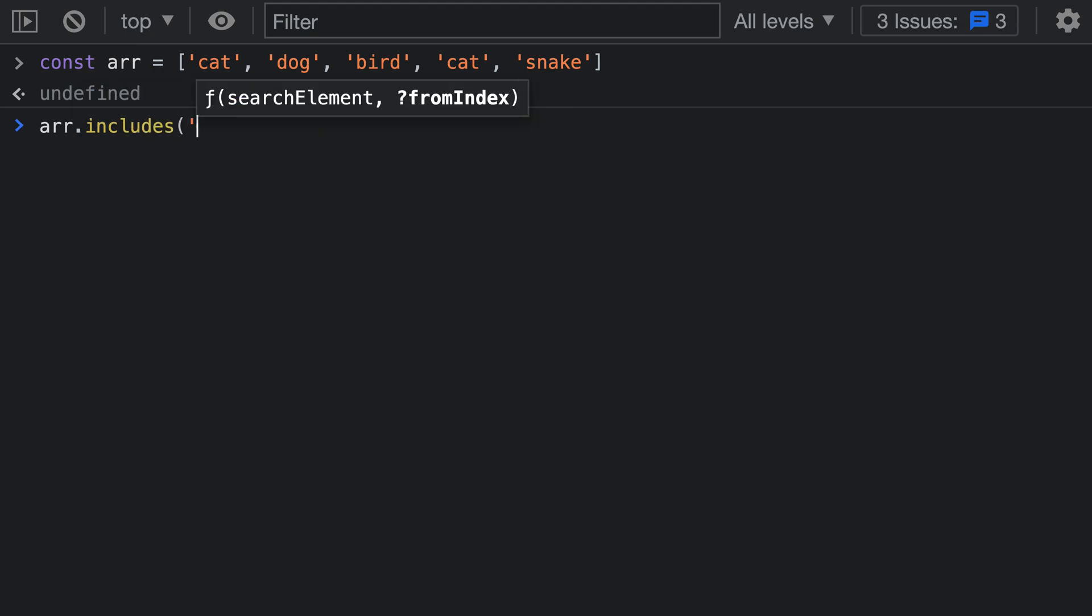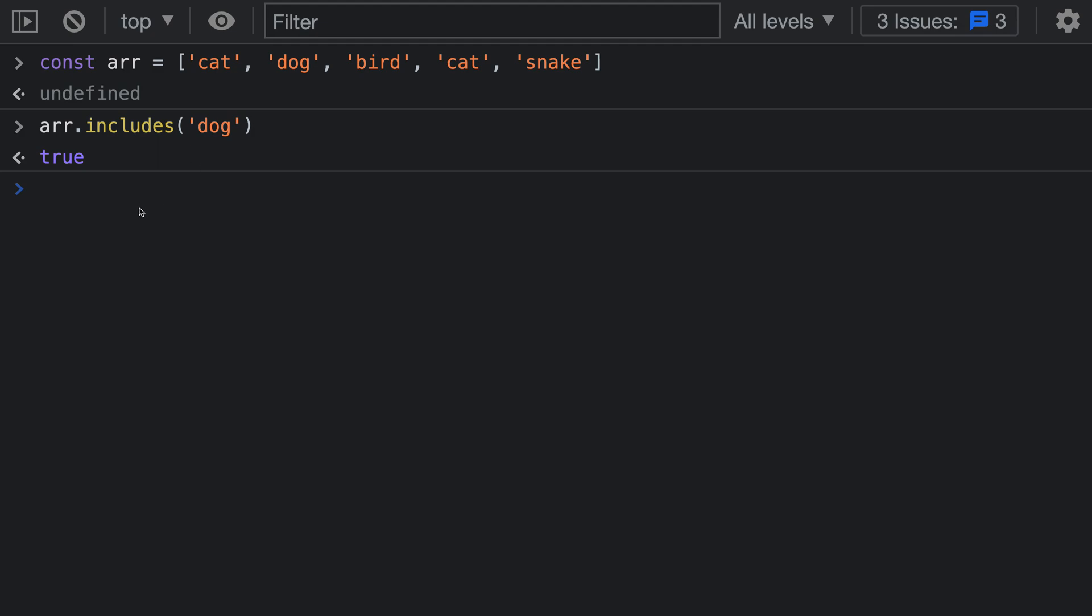In this case I'm going to pass in a string. If I wanted to search for the string 'dog' to see if that exists in the array, I'll just pass in 'dog' there and you can see that array includes is going to return true.